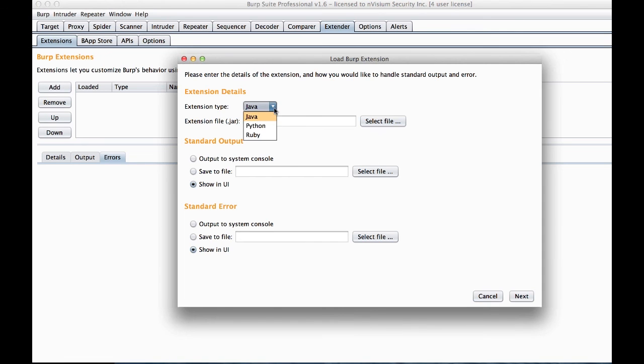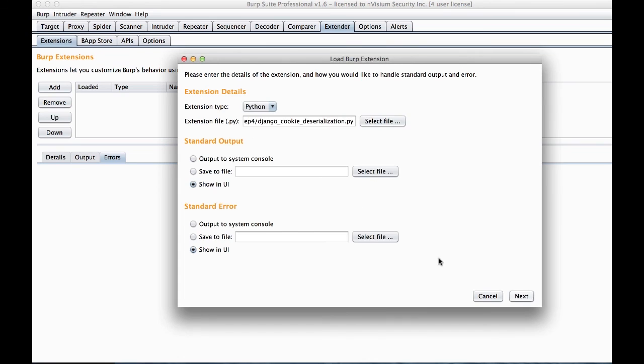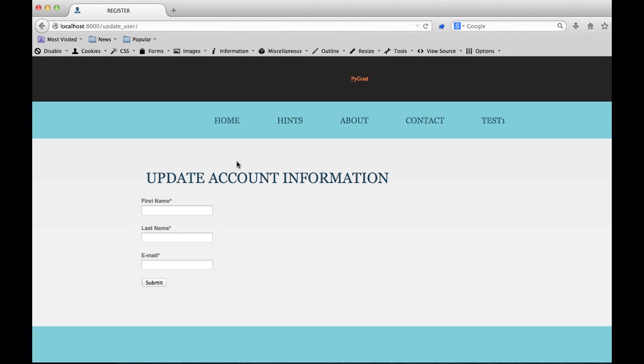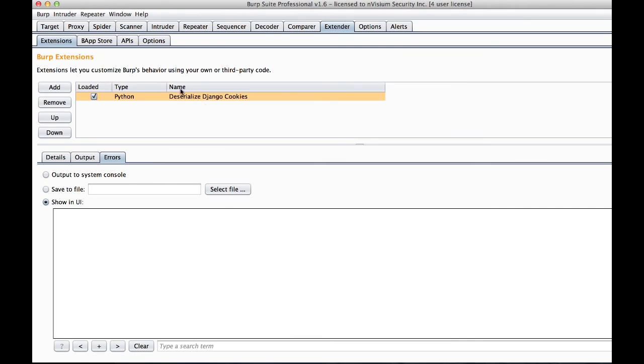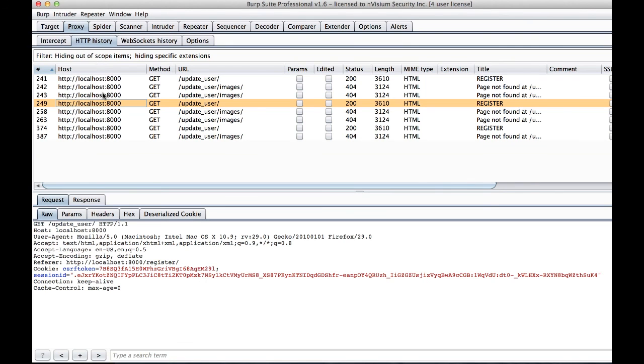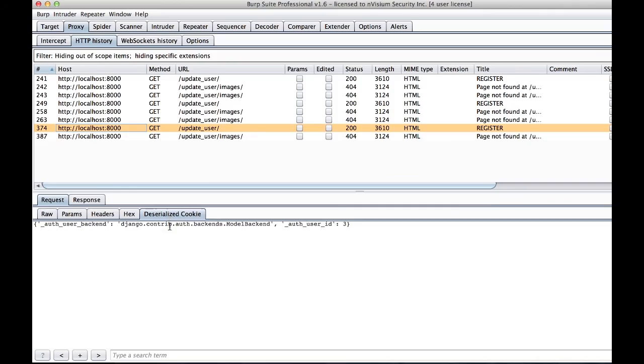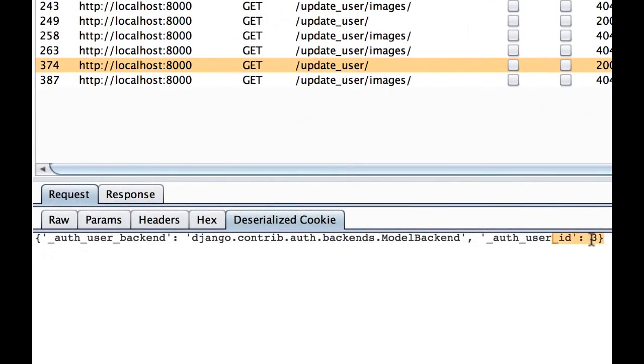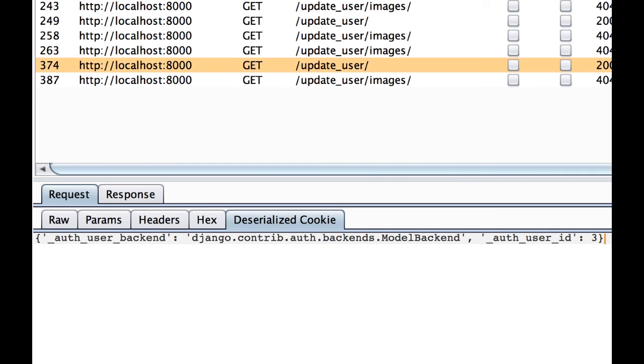Then we will load our Django code up into burp. There are no errors. Next thing we're going to do is go ahead and refresh this browser to send some traffic through burp. And we will review burp's proxy history and look at a single message. Note the deserialized cookie tab. And we have a deserialized and decompressed cookie. It shows that we are auth user ID 3.